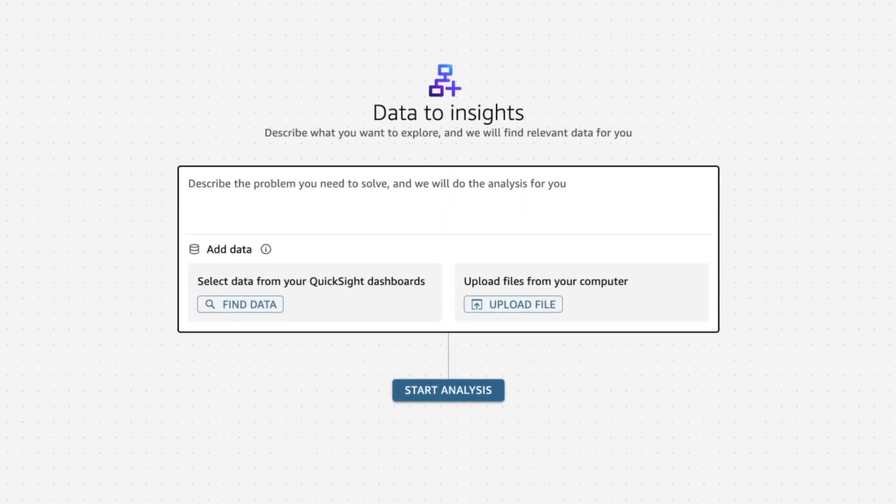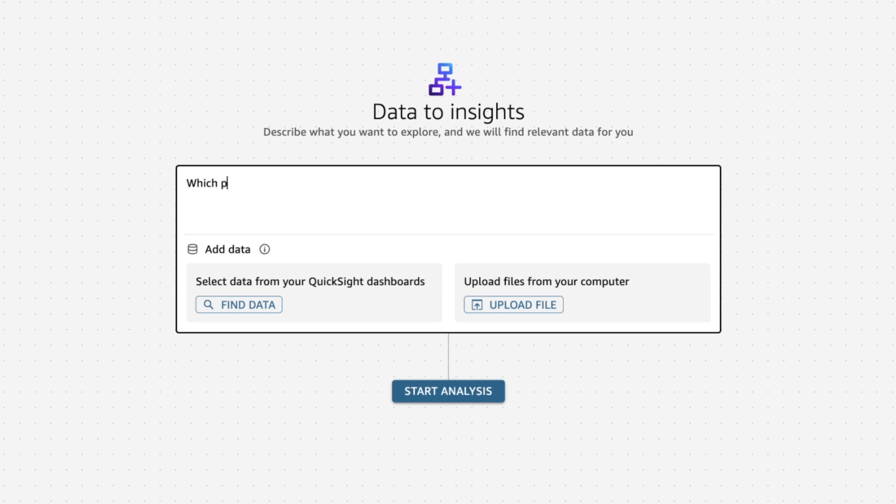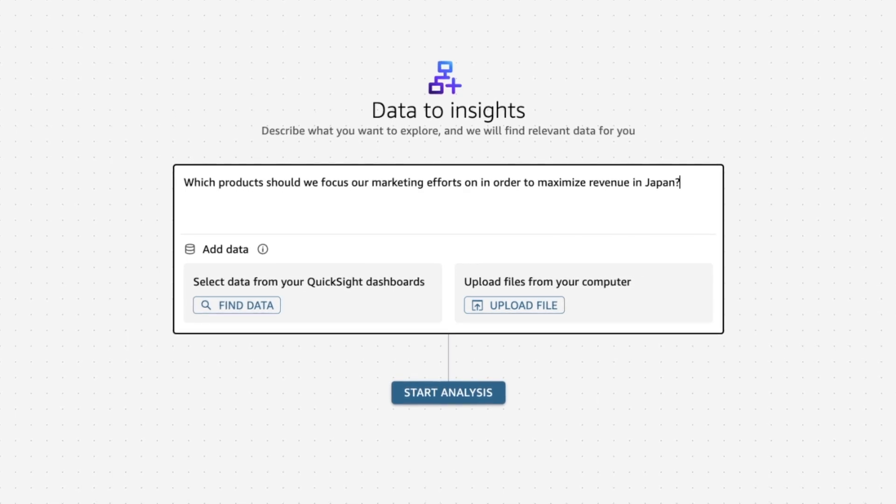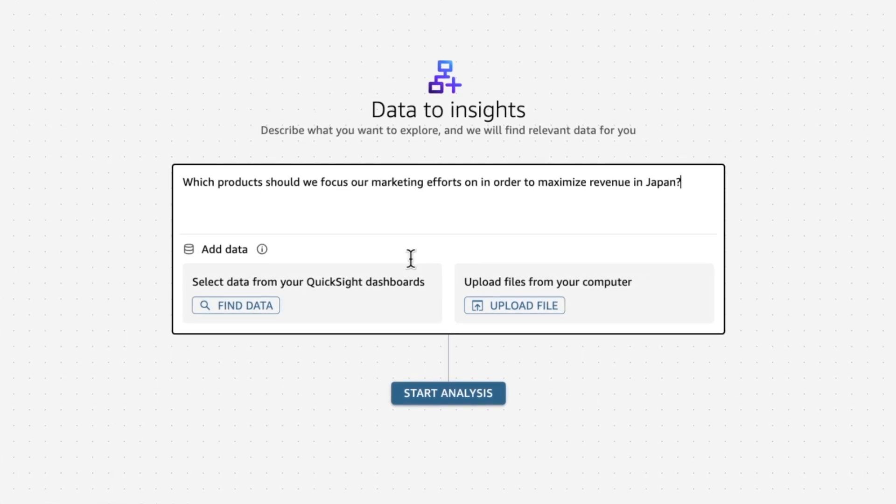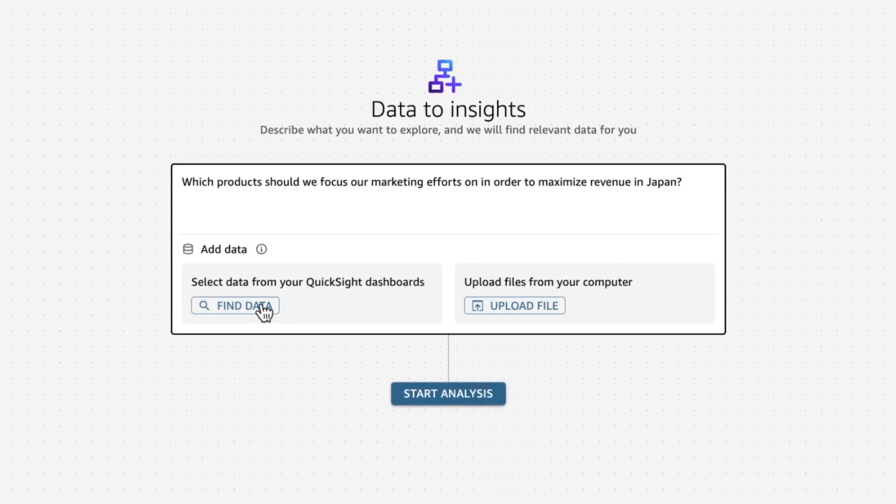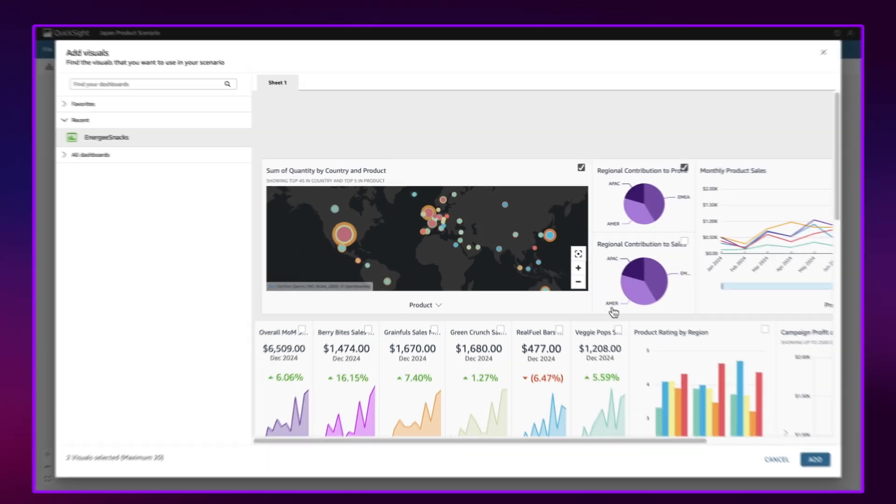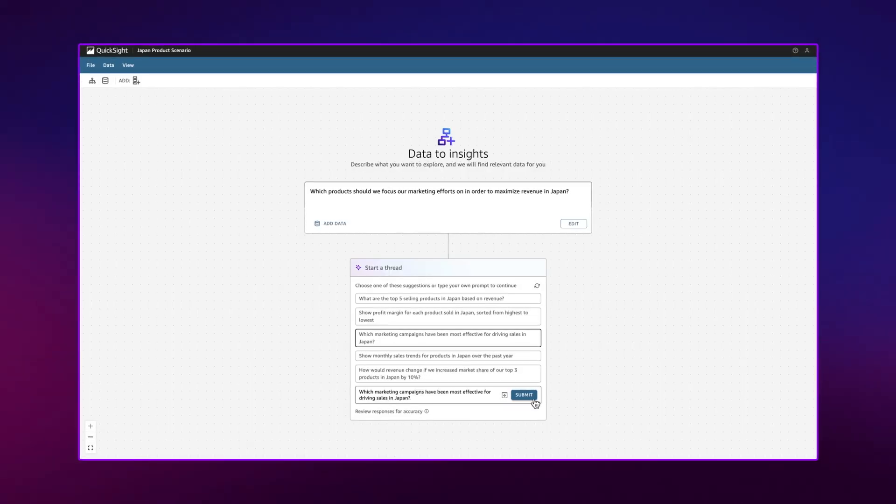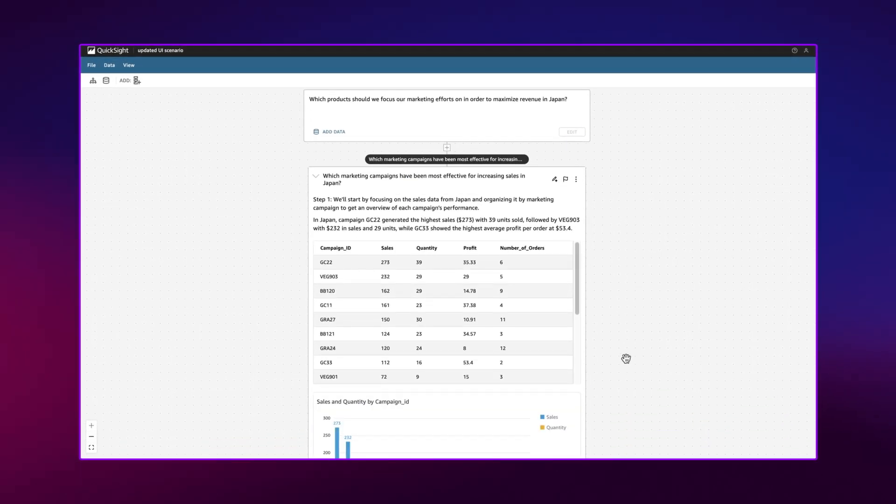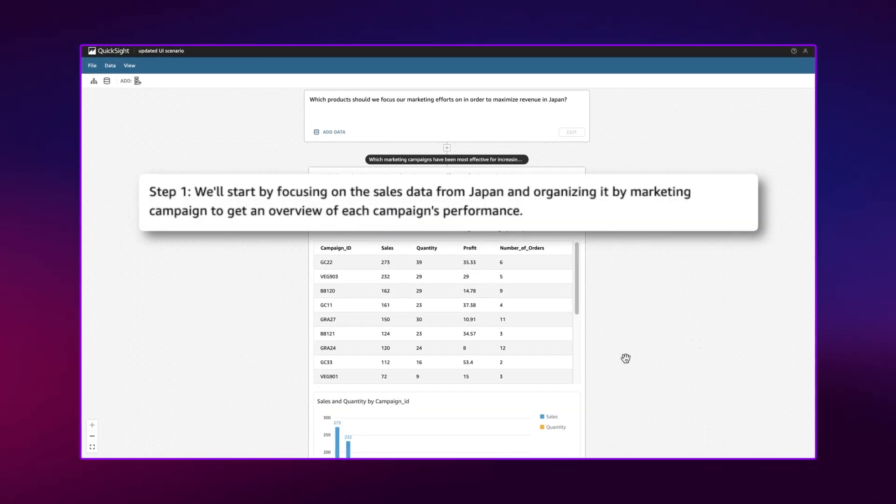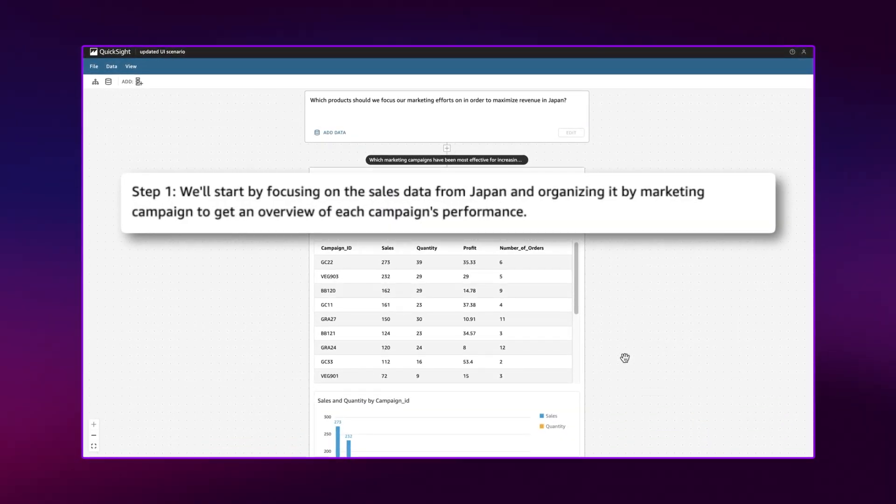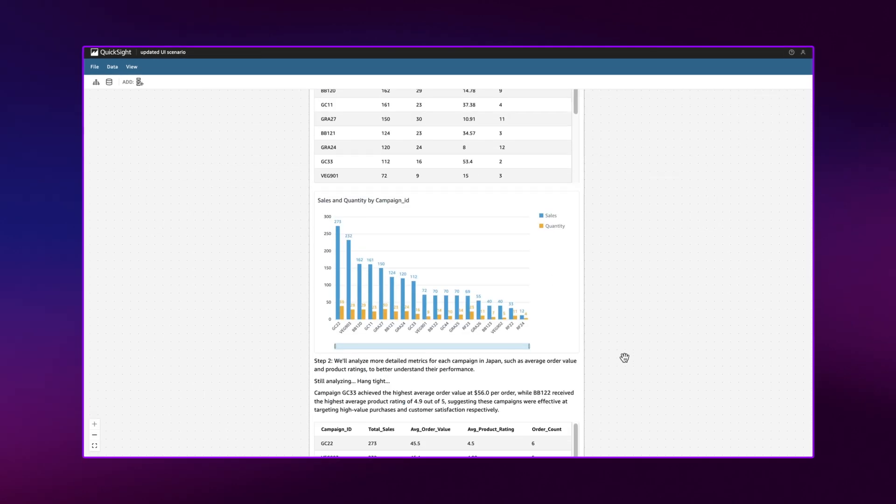Start by simply asking a question or stating your goal. Amazon Q uses an agentic approach to break down your analysis into a series of easy-to-understand, executable steps.